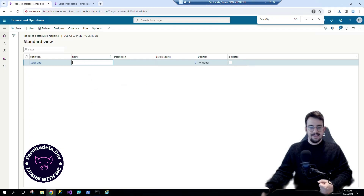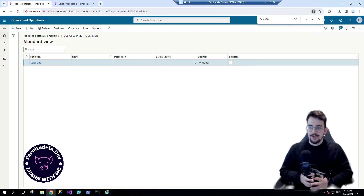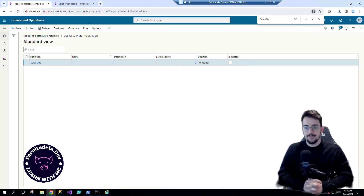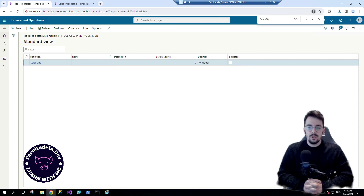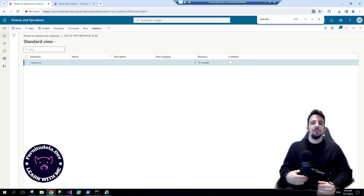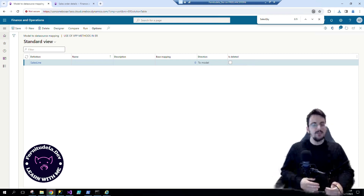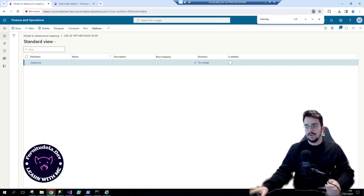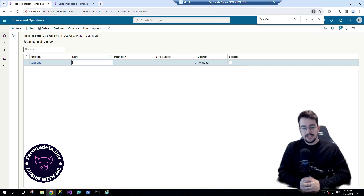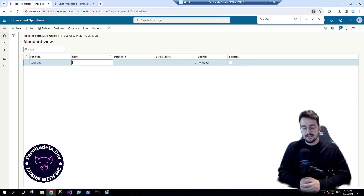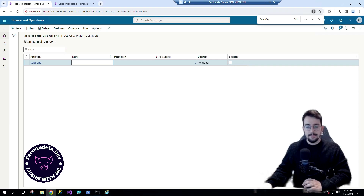So make sure you use calculated fields for examples like this. When you're using a method and you want it to be reused in many places, use a calculated field for it. So that's it. Thank you for your attention. I hope you enjoyed this video as much as I did recording and editing it. See you later, goodbye.